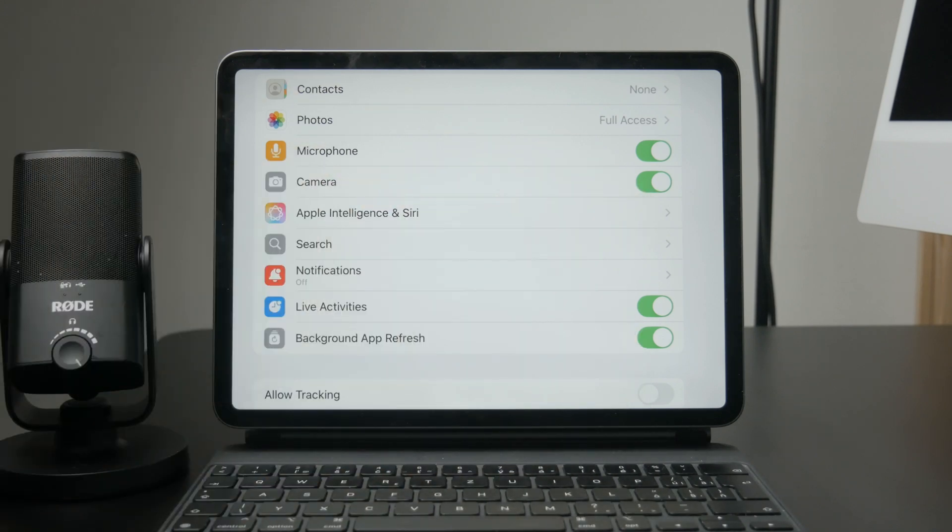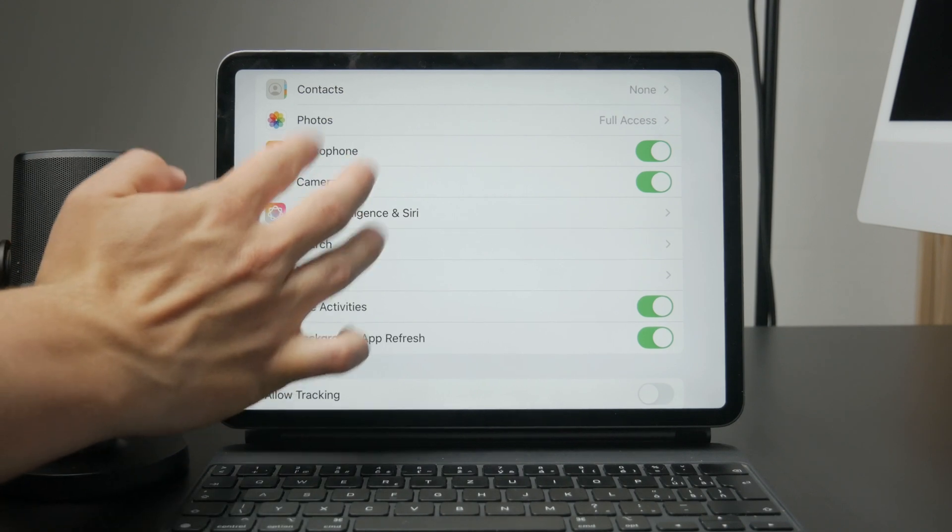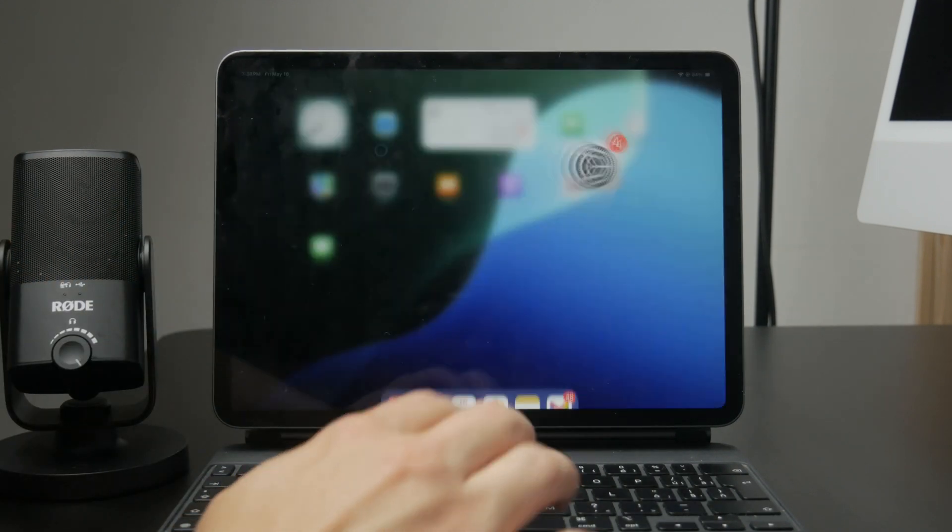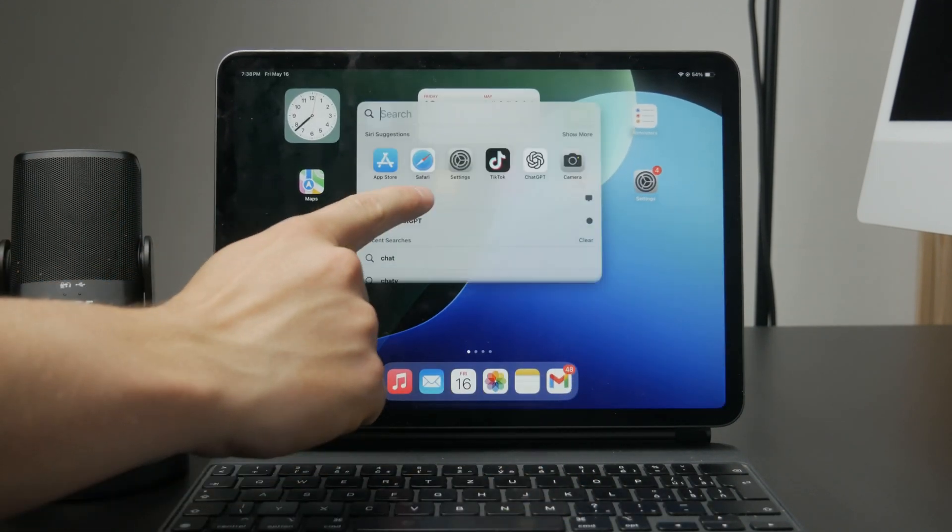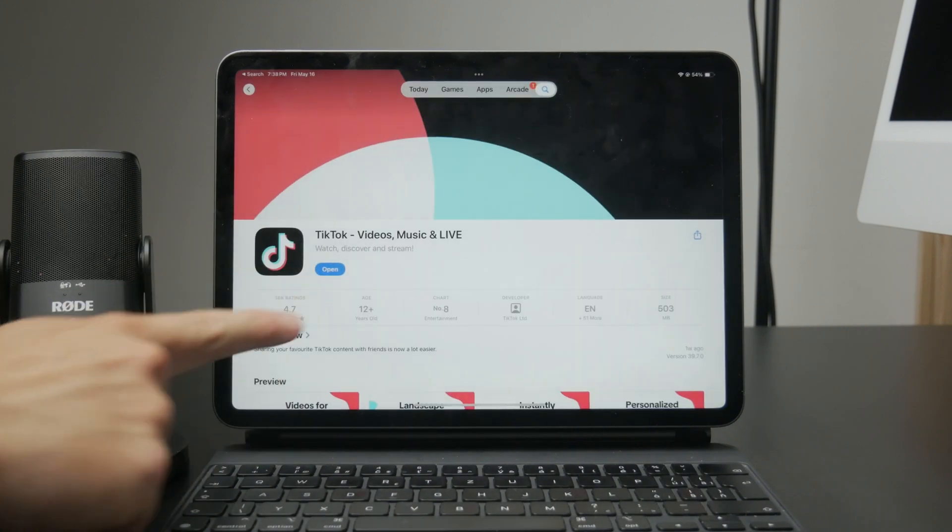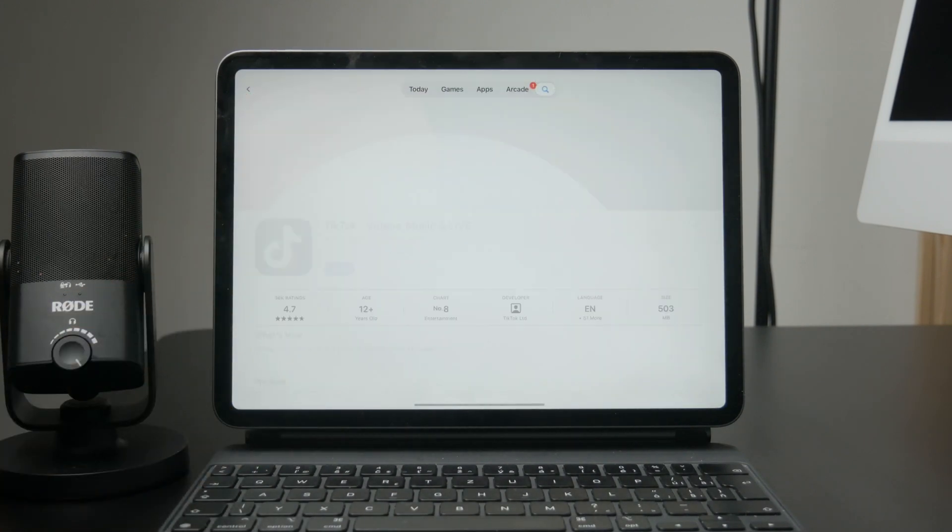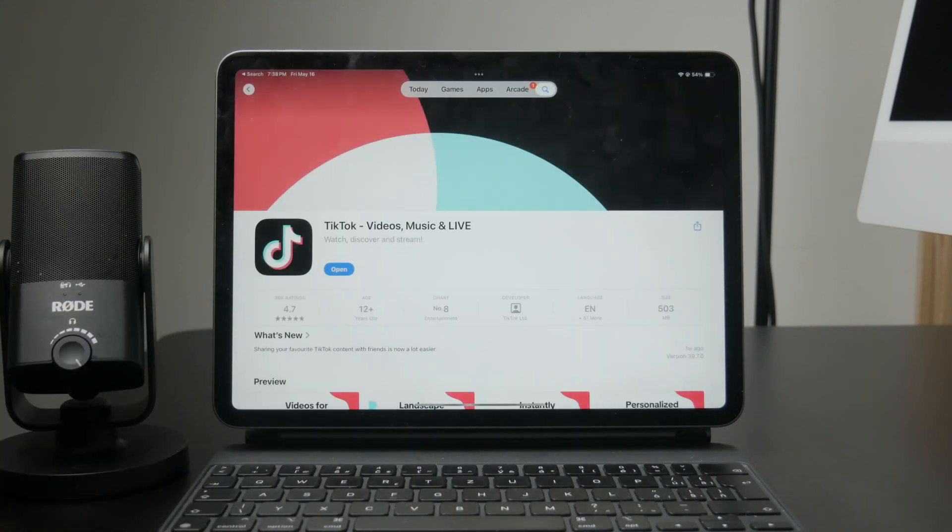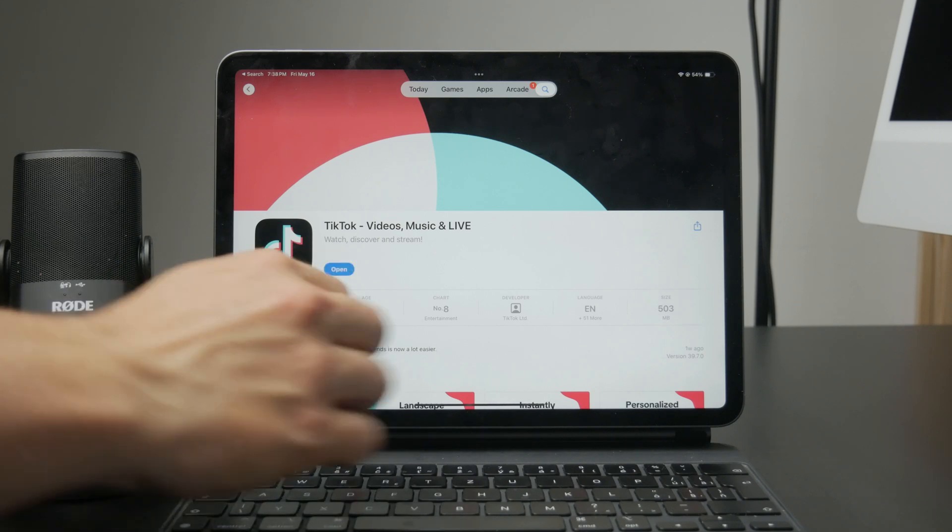If you don't see the camera or microphone options listed there, it could mean the app is out of date. Head to the App Store and make sure TikTok is updated to the latest version. After updating, go back to the settings and check again.